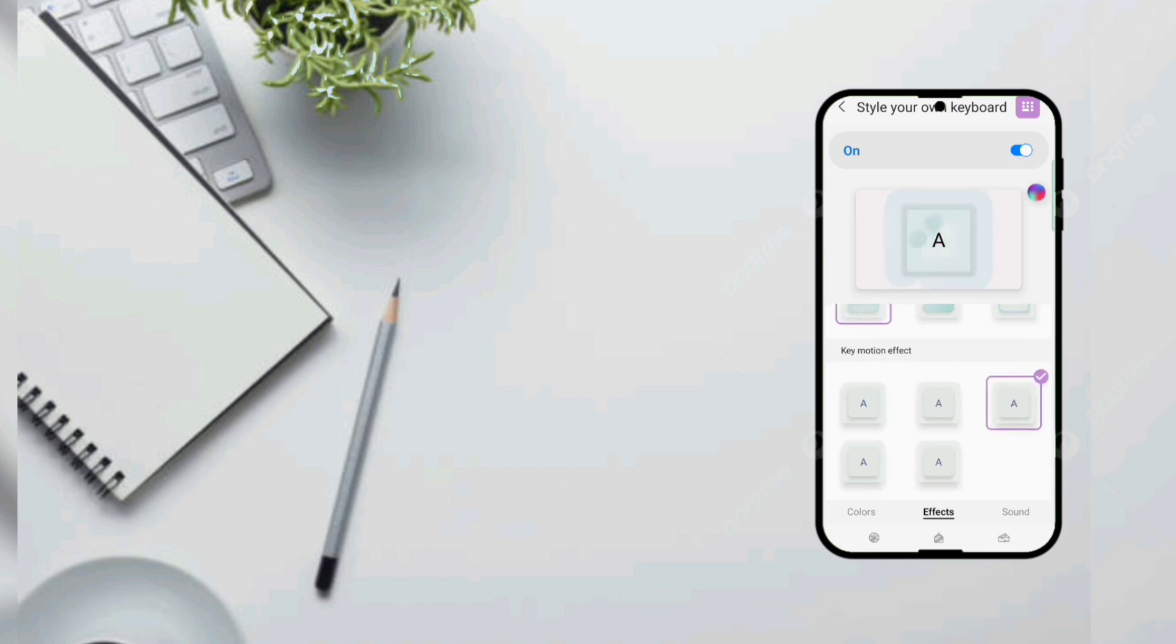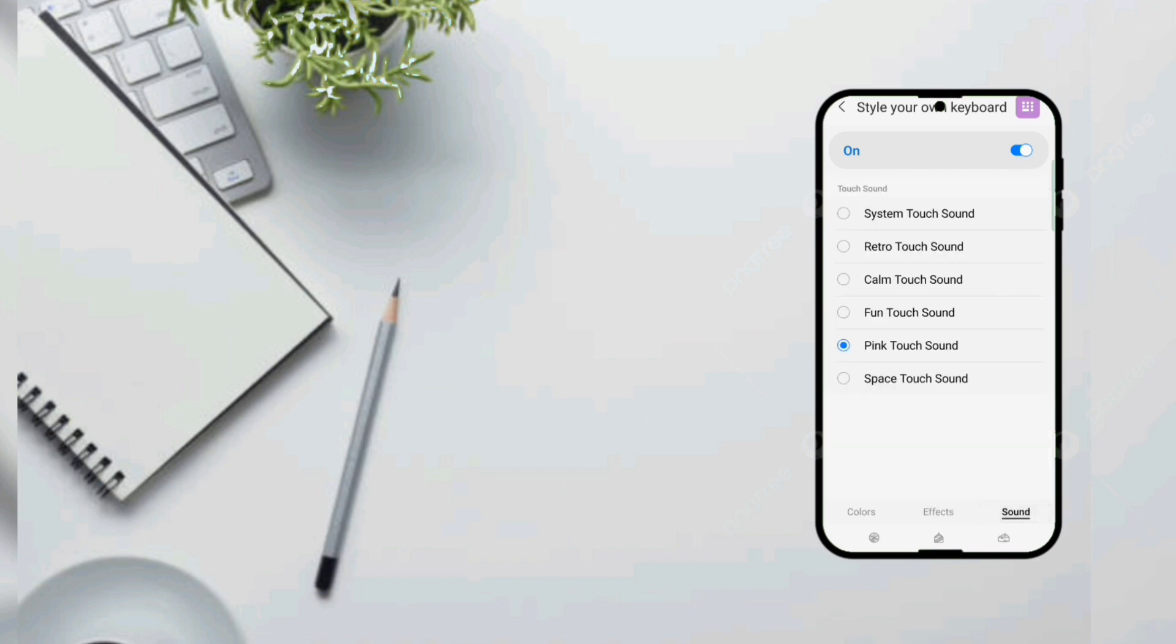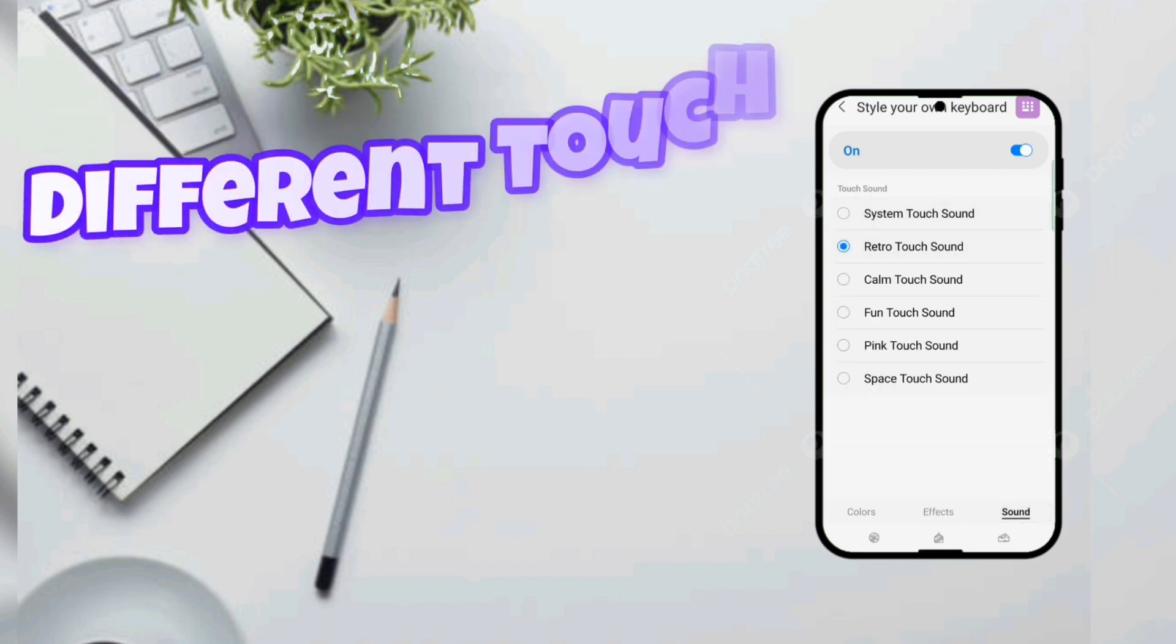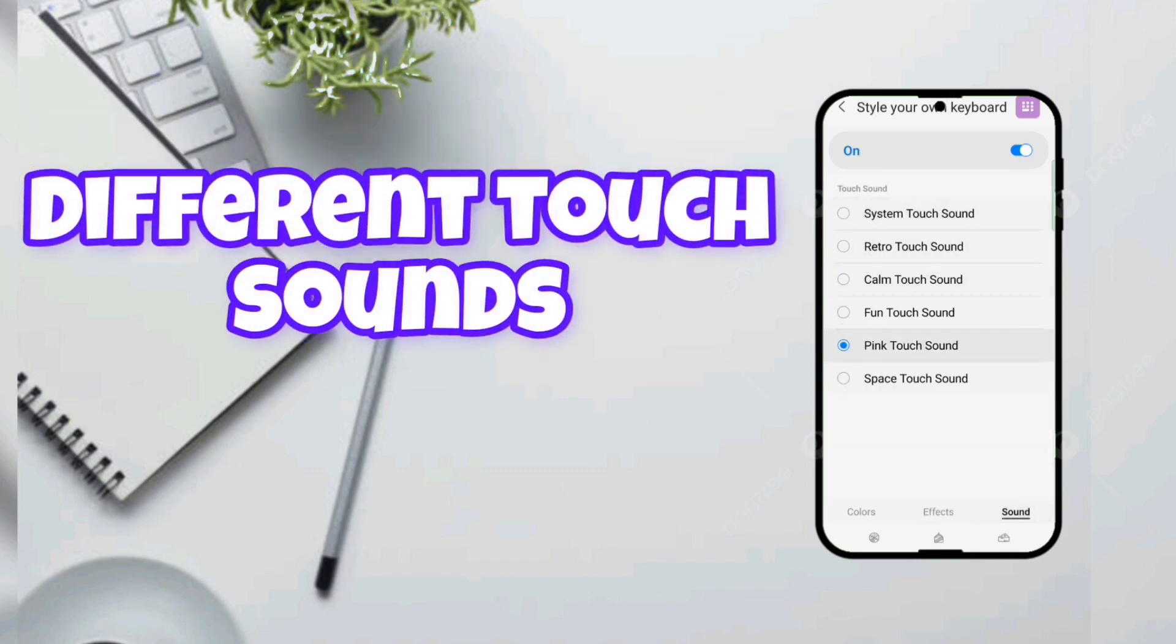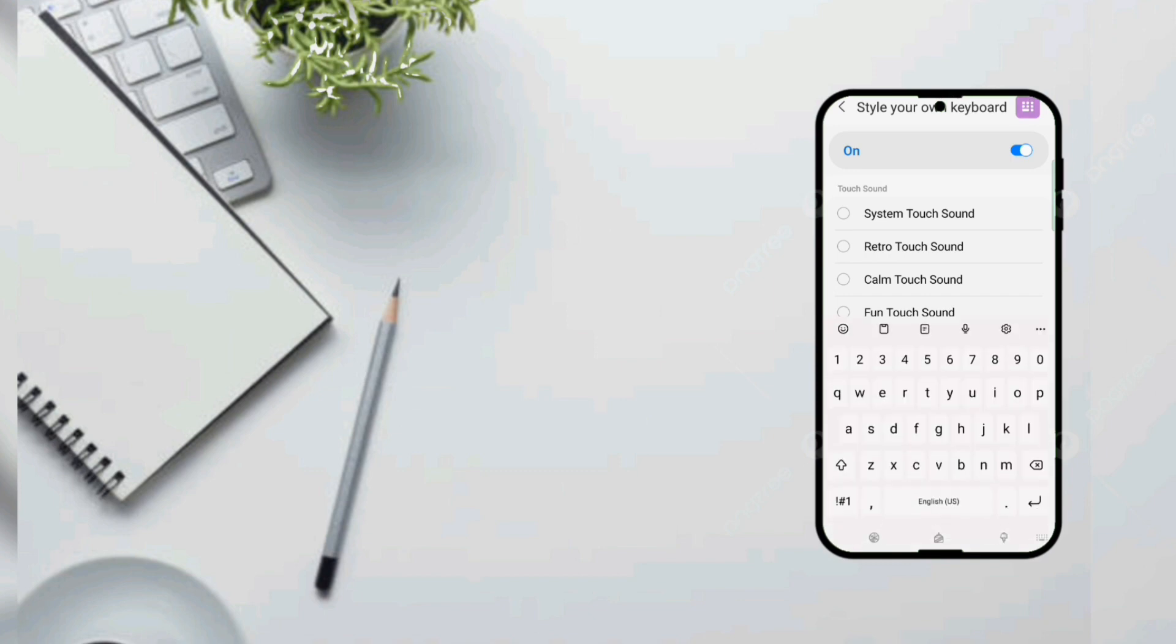After that did you know that you can also change what happens when you press the button. Yes you can do that too. Also you can add different touch sounds when you are pressing the keys. Which is you know kind of a haptic keyboard click. After that you can hear lots of sounds like calm, fun, pink, space touch. So I like pink.